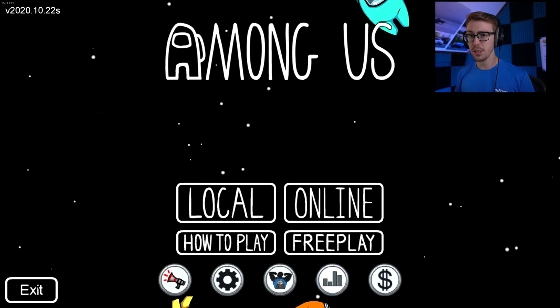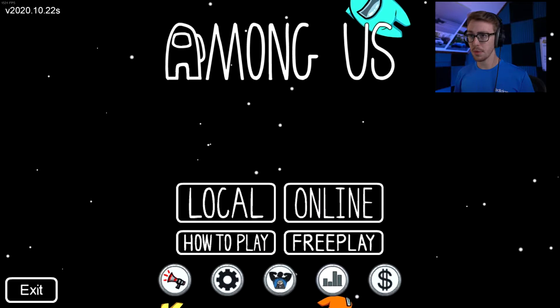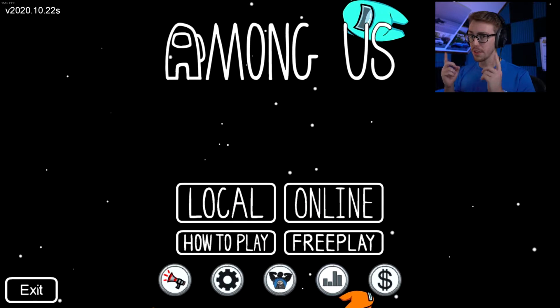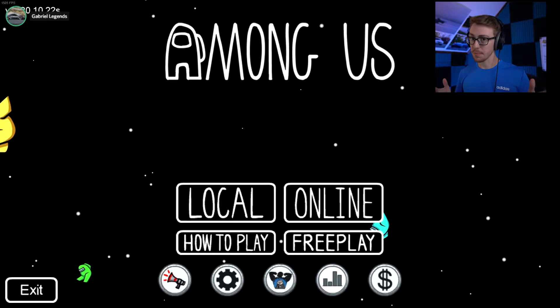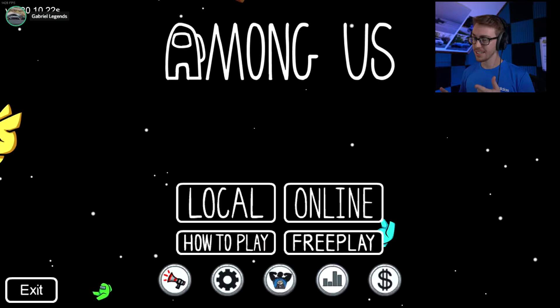So in today's video, we're going to be showing you how to change your Among Us to look like from this into something like this.